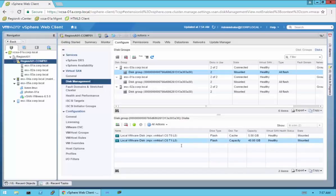For VirtualSAN and for a disk group, that is the minimum requirement — you must have one caching disk and at least one capacity disk. There's no size requirement, but you have to have at least one of each. You can have more than one caching disk in a disk group, and you can have multiple capacity disks with one caching disk. Best practice is to have more than one disk group — that helps speed up the resync process. If you lose a disk in a disk group, you're only taking out that one disk group on the host, not the entire host.